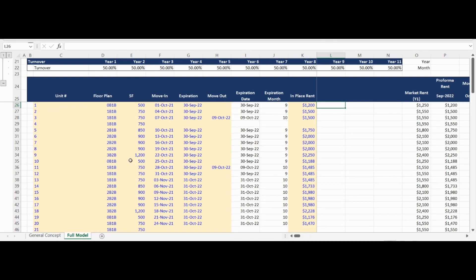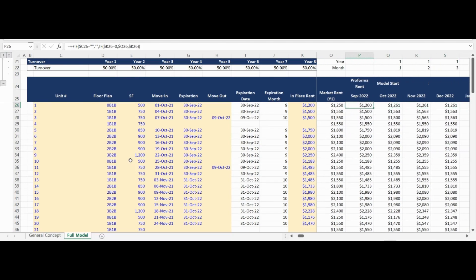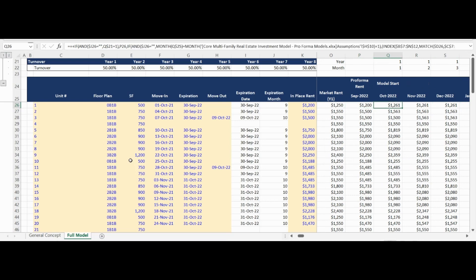Please note that if a unit is currently vacant, leave the move-in, expiration, and move-out date as well as the in-place rent input as empty. The rental revenue forecast module will forecast these units at market rent as of day one, with turnover occurring on the month following the anniversary of the closing date on an annual recurring basis.